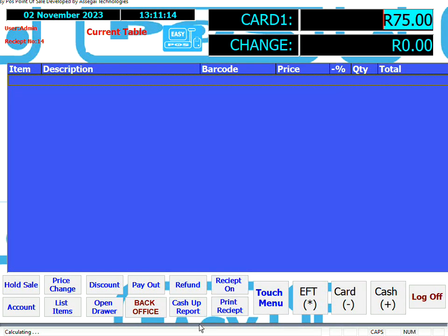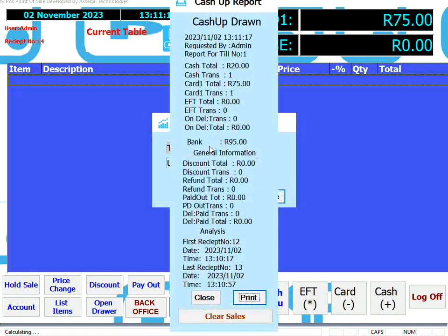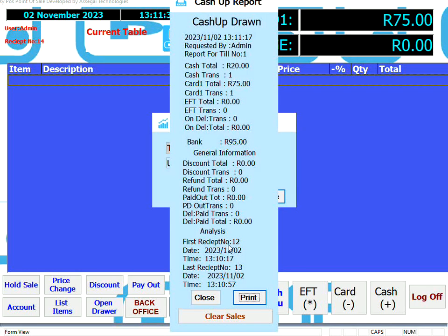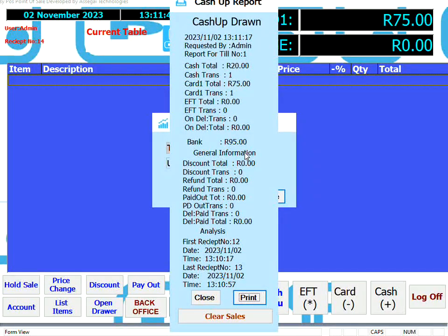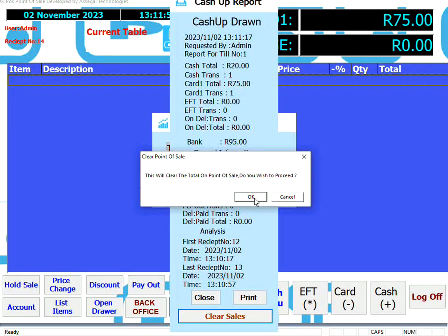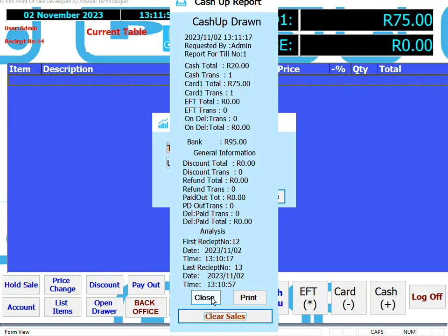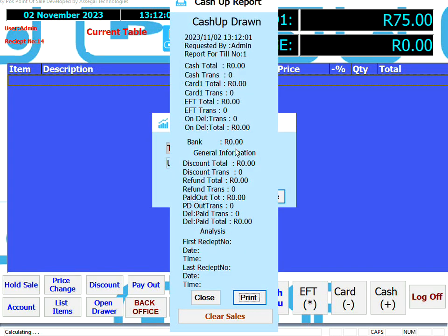To cash the system up, you do this through the cash up report — the turnover report. As you can see, we have a cash total of 20 Rand and a card total of 75, giving a bankable total of 95 Rand. The report shows the first receipt number with date and time, and the last receipt number with date and time. To clear these sales and cash up completely, you can either click the clear sales button from the point of sale, or run a day-end from the back office. I'm just going to clear the sales here, so you can trade for the next day. If we go back and look at the report, you'll see it's clear.